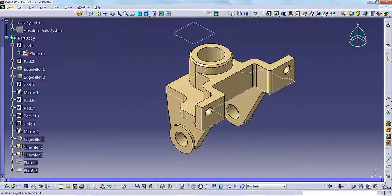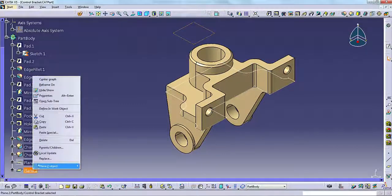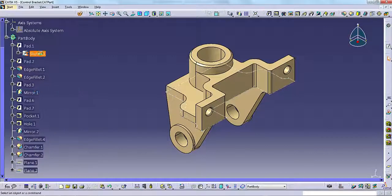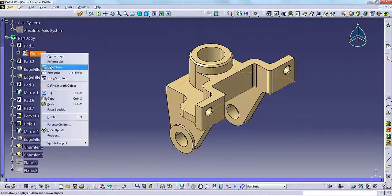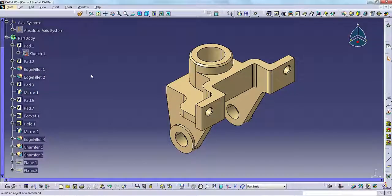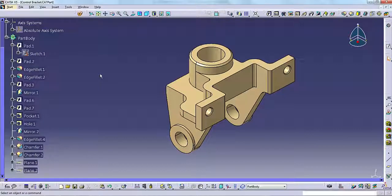As your models become more complex, you should use layers to control visibility rather than Hide Show, especially for reference elements. It is difficult to manage large amounts of hidden geometry.